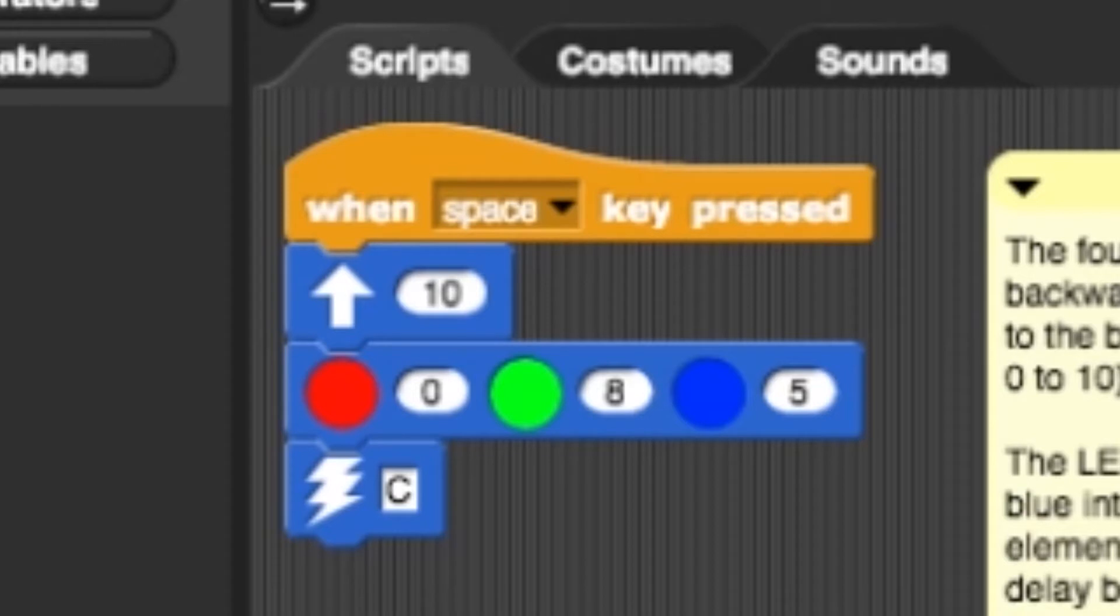After opening Level 2, you should see an example program in place. At the top of this example, you'll see a control block. In this case, the block will determine which key will activate the program. It is currently set so the space bar activates your Finch program.